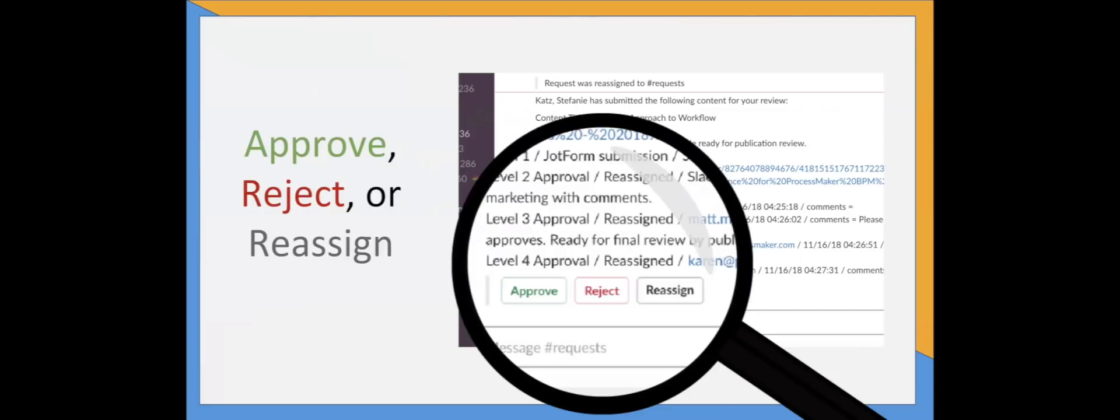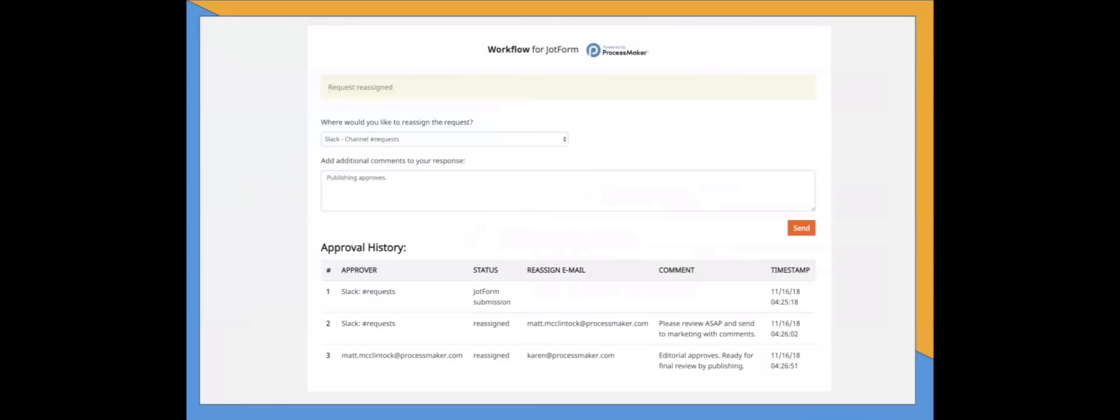The reassign option is a unique feature because it allows your team members to add in additional approval levels as needed. If we click that reassign button, we'll reach this screen where the workflow history is available in one place, so your team can make well-informed decisions.